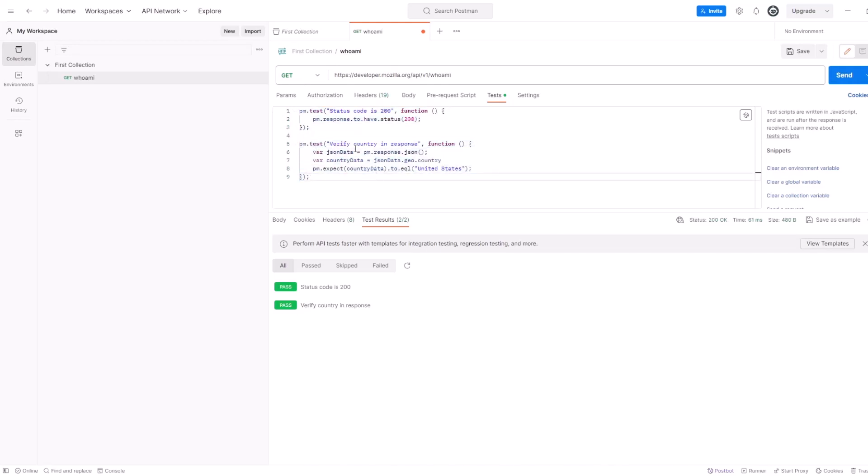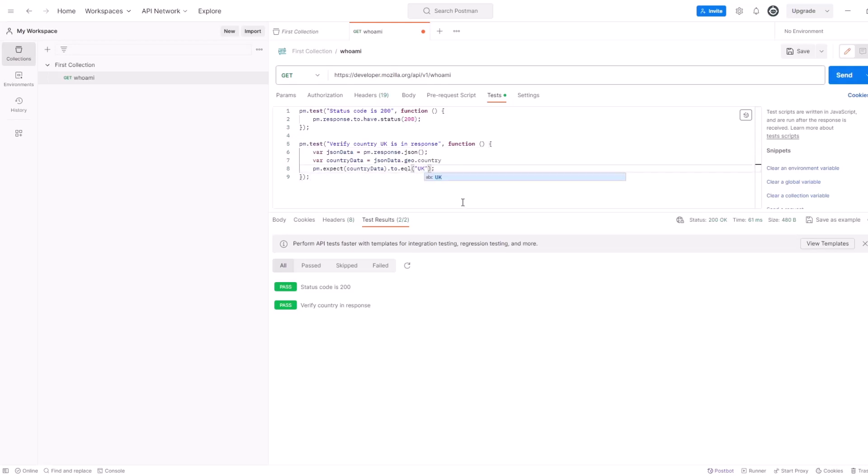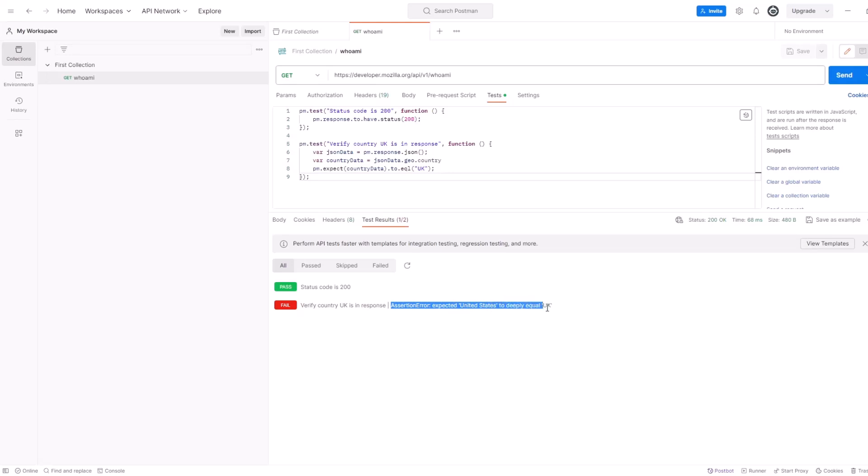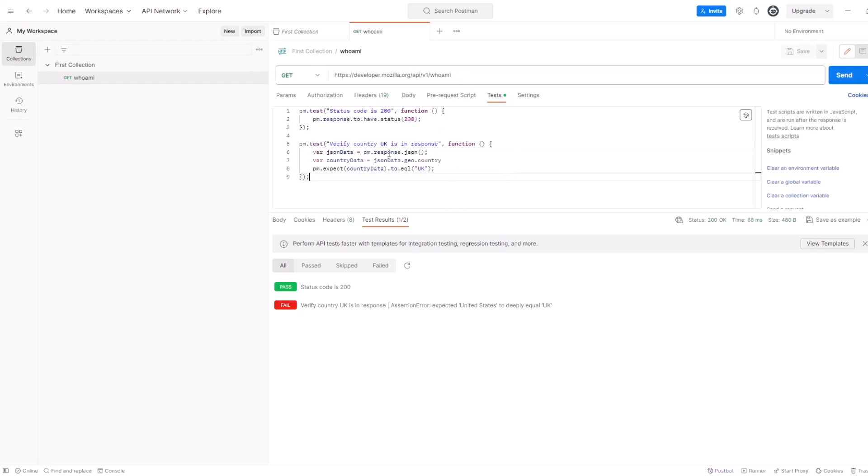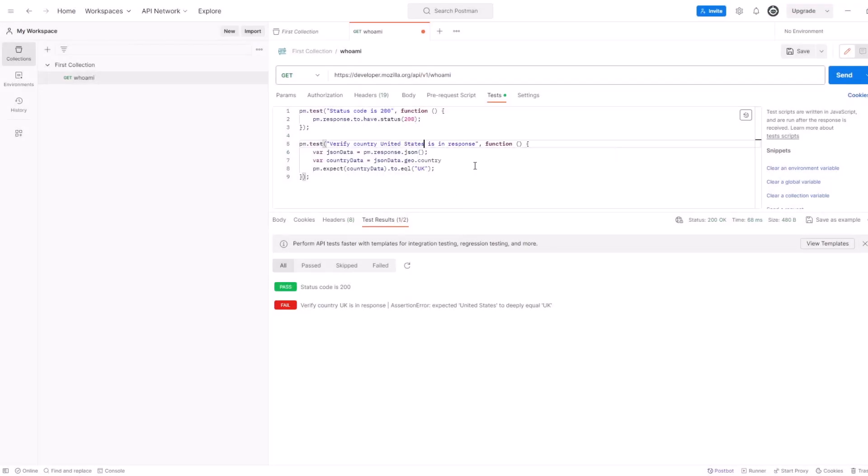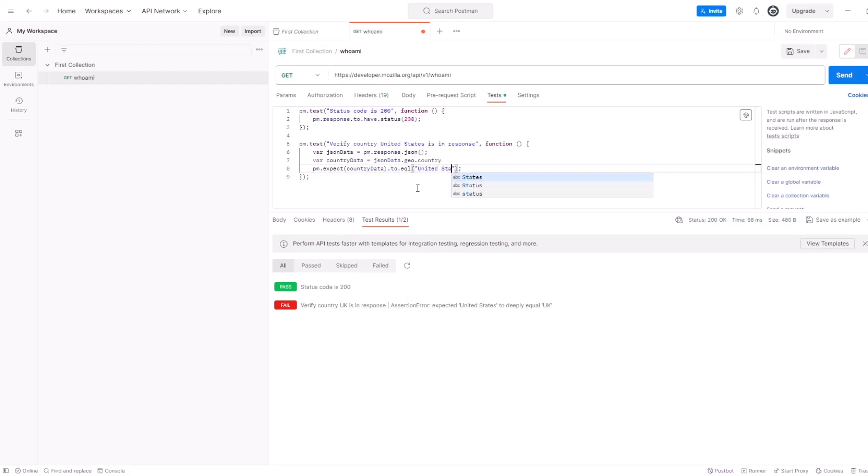So, let's say we're going to say verify country. Let's rename it UK. Country UK is in response, right? So, let's say I want to see UK back. And instead of United States, I'm going to put UK here. So, I update the whole test. I update the test name. Send it one more time. Verify country UK in response. Assertion error expected United States to deeply equal UK. So, it was looking for UK but actually got United States back, right? Because our request, there's nothing changed here. So, same data is coming back. We updated the test. So, let's update the test name to get a proper response. So, verify country United States in response and expect country data is equal to United States. Okay.